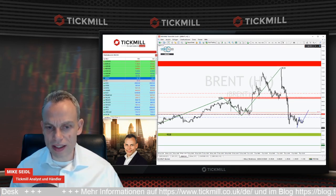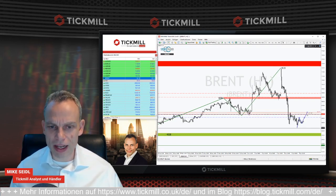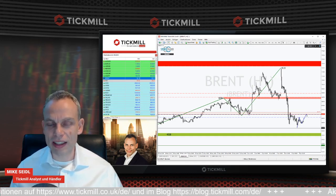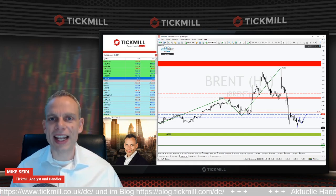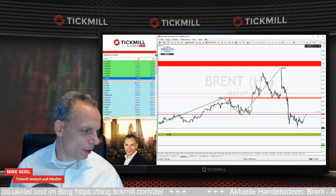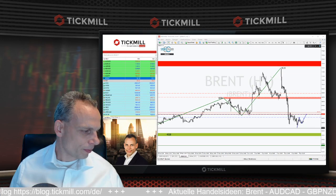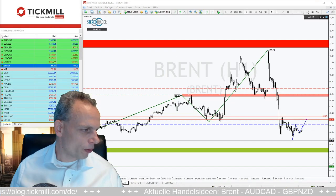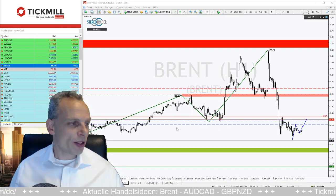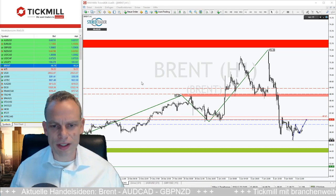Kommt es gar nicht erst dazu und dreht der Markt direkt vorher ab, bleibt das auch ein Signal. Selbst wenn wir ansteigen, aber nicht über diese Ecke kommen, bleiben die Short-Szenarien aktiv. Das ist aus den kleinen Zeiteinheiten gut ersichtlich. Übrigens – im Facebook ist das Chartbild noch klein, ich mache das gleich größer. Da sieht man die Charts etwas besser. Eine Rückmeldung wäre nett, ob man die Charts auch gut lesen kann wenn sie klein sind.